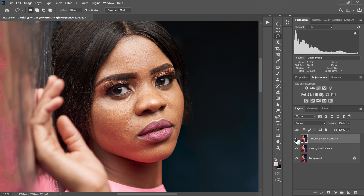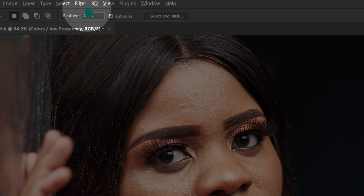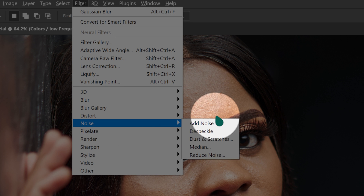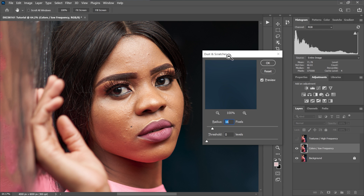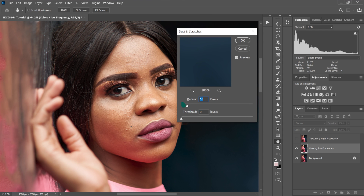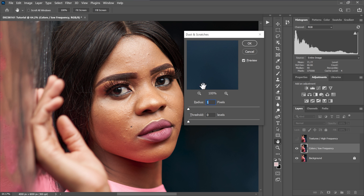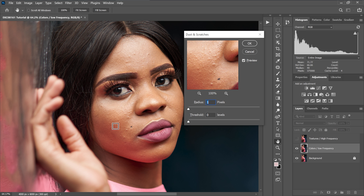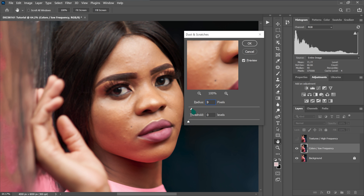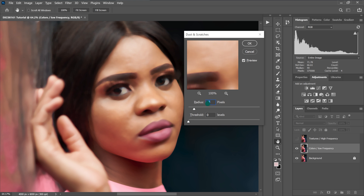I'm going to disable the texture layer by clicking the eyeball, then select the color layer. I'll go to Filter, then Noise, then Dust and Scratches. I'll take the radius down to 1, then select an area of the photo with a lot of texture and increase the radius until I stop seeing blemishes and pimples but can still see the model's facial features. So 16 is okay. The threshold I'll leave at zero, then click OK.